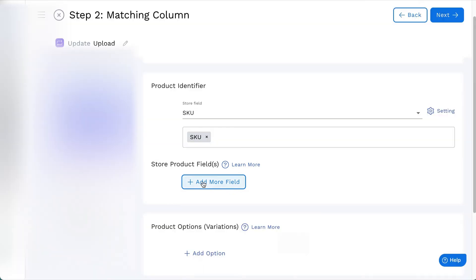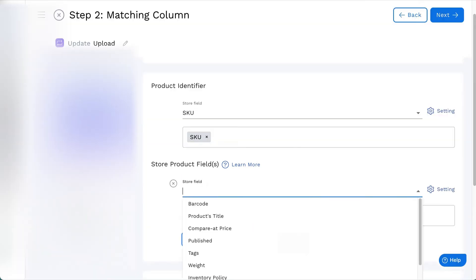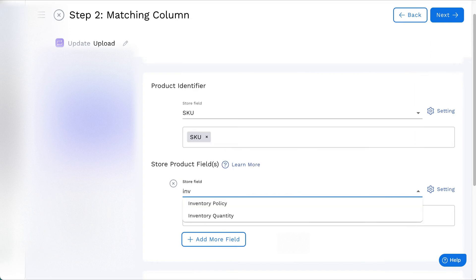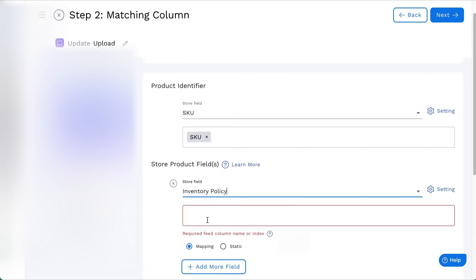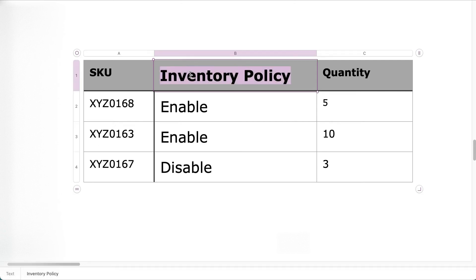On the matching column of the feed, find or select inventory policy from the store product fields. Enter the column name or index for mapping.